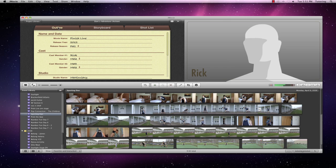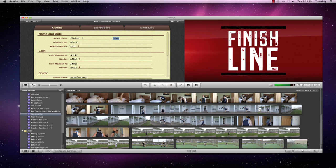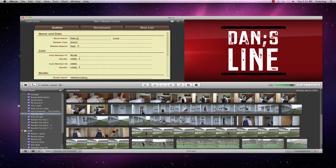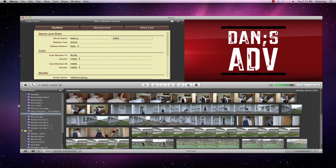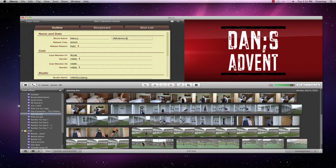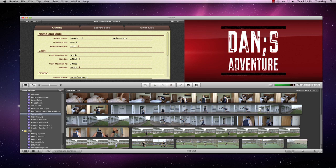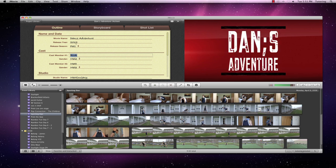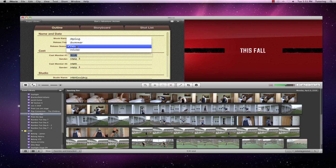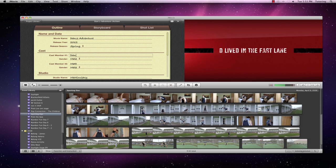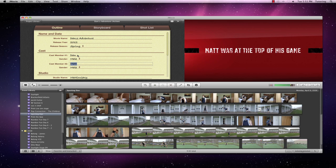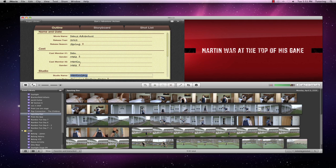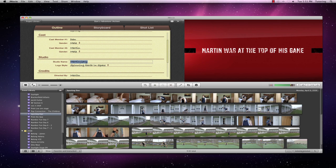So from an outline point of view, we're going to call it Dan's Adventure. Let's see, we'll put it out in the spring of 2012. We have Dan as the star of the show, he is a man, and he is aided by me, I say. I am cast member number two.